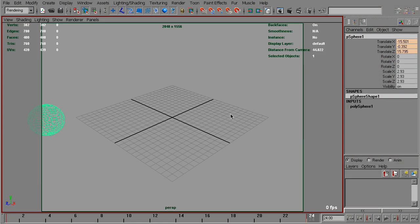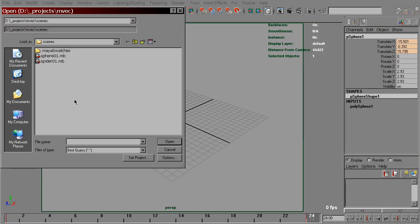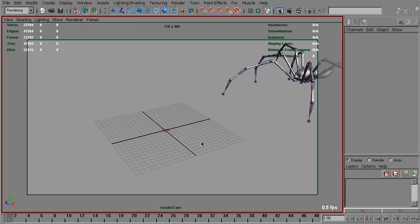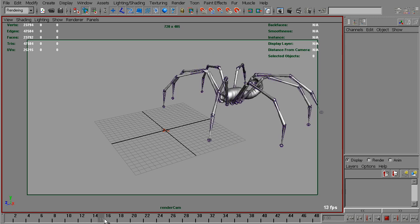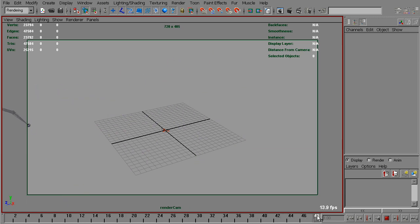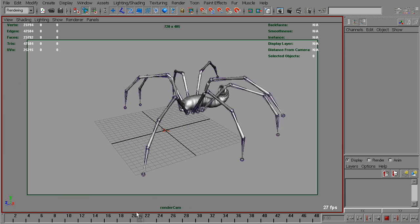I've got a scene called Spider01. Let's open that. I've got a spider with a pretty crude animation here.